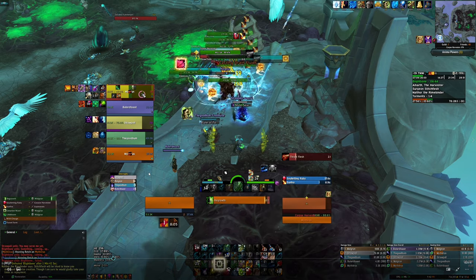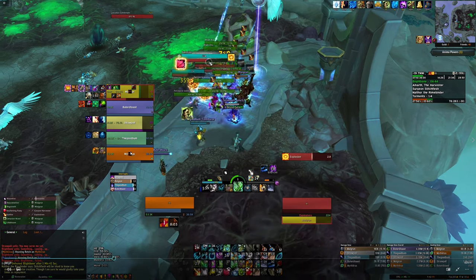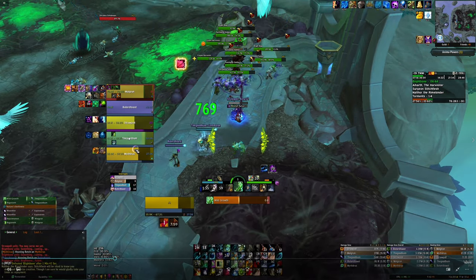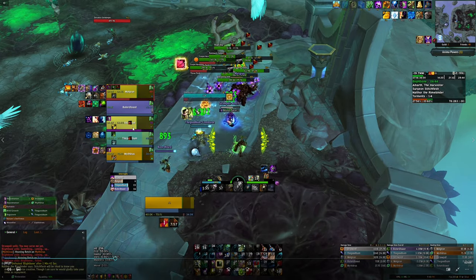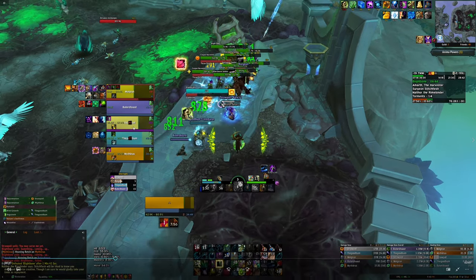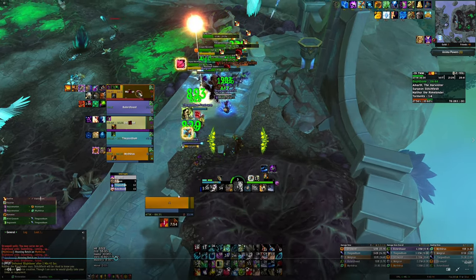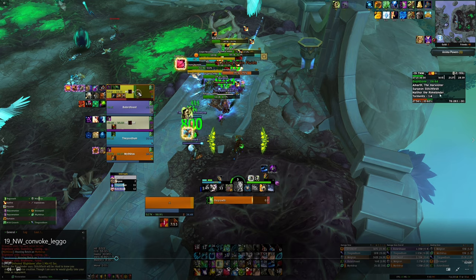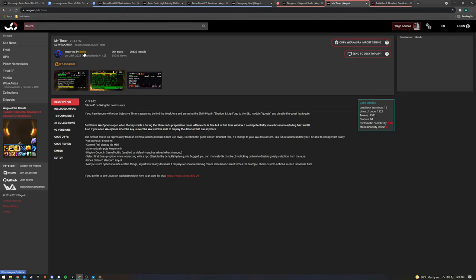Another useful weak aura is the Targeted Abilities weak aura. It puts an icon on a party frame when someone is being targeted by an important spell. This can help you decide when to put priority healing into someone if they're about to take more damage. I'll link to it in the video description — it says it's for BFA, but don't worry about it, it actually still works really well in Shadowlands. I also get asked about this timer — this is the Mythic Plus timer from Relo, which is another weak aura.